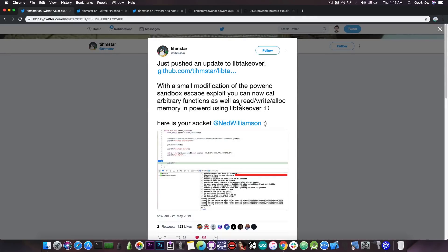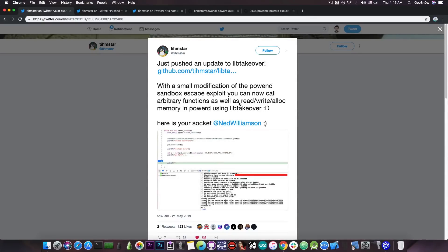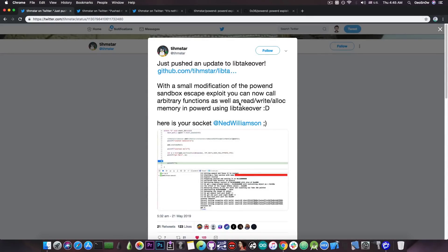However, this doesn't give the TFP0 or kernel task port. So we cannot use it right away without any other vulnerabilities. We still need a kernel bug or a kernel vulnerability.